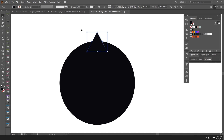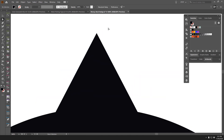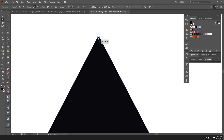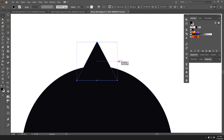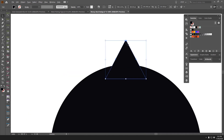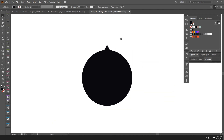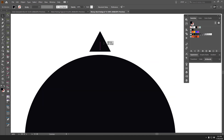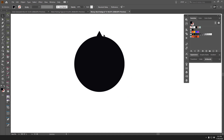I'll press A for the direct selection tool, select the tip, and round it off to about three points for a softer edge. I can also make it wider or shorter and drag it into the right shape.